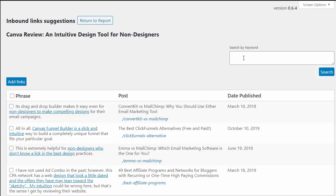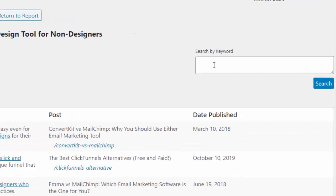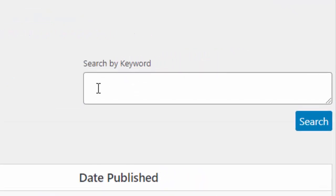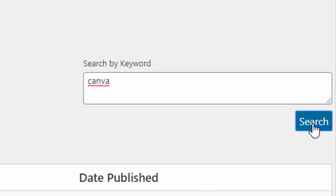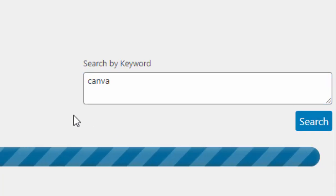But what we've added to further refine and get better suggestions is a search by keyword up here. So now you can tell LinkWhisper exactly what you want it to look for. I want it to look for the word Canva and nothing else, so you just pop in your keyword or keyword phrase.